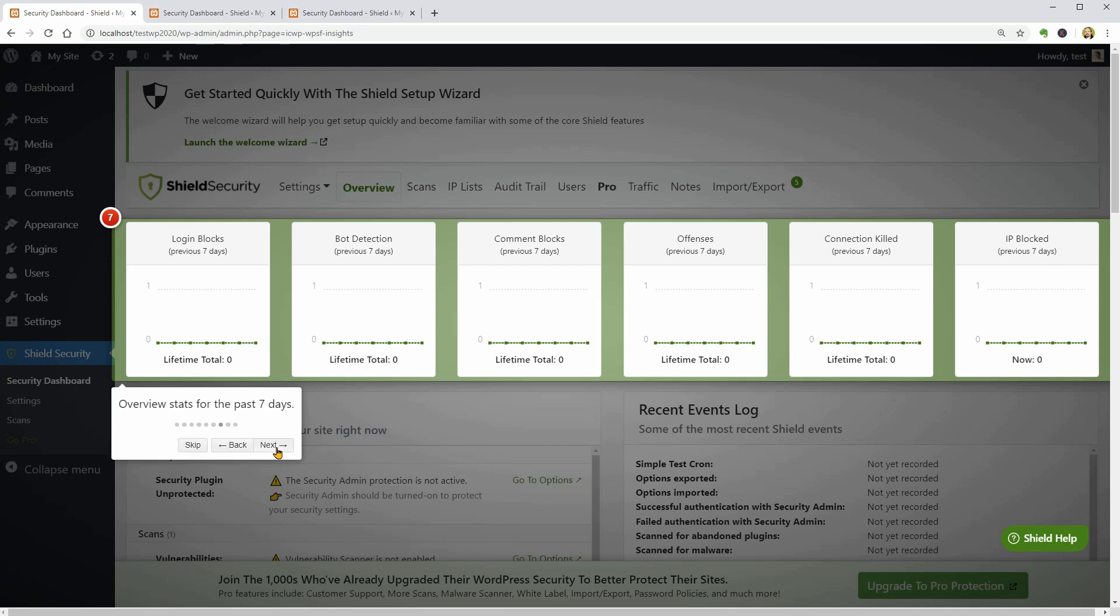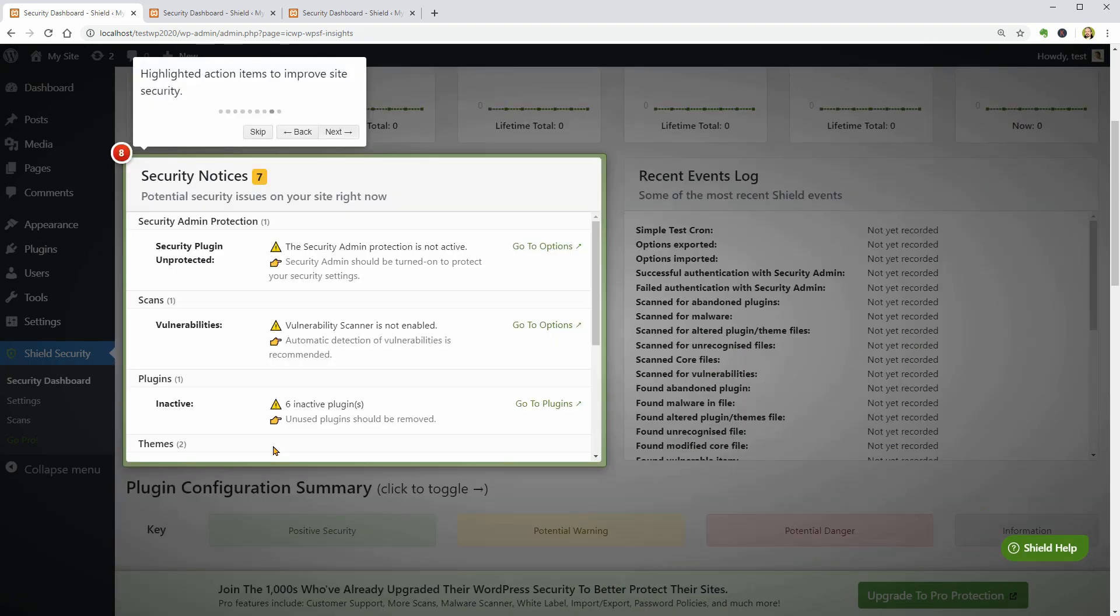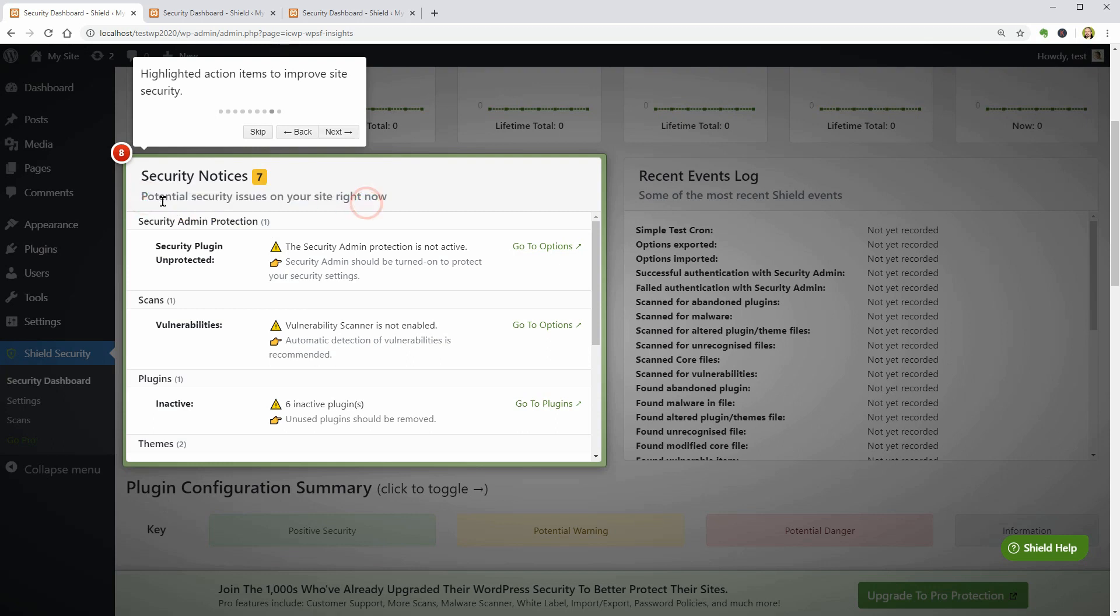Next, this is my latest Security Notices window which can show up potential security issues on my site in real time. Cool.